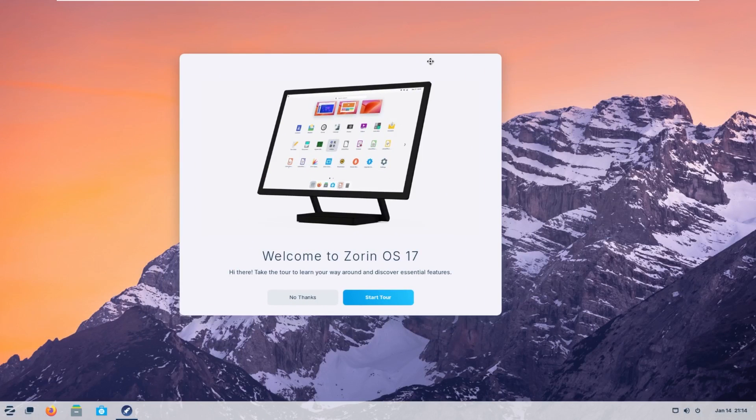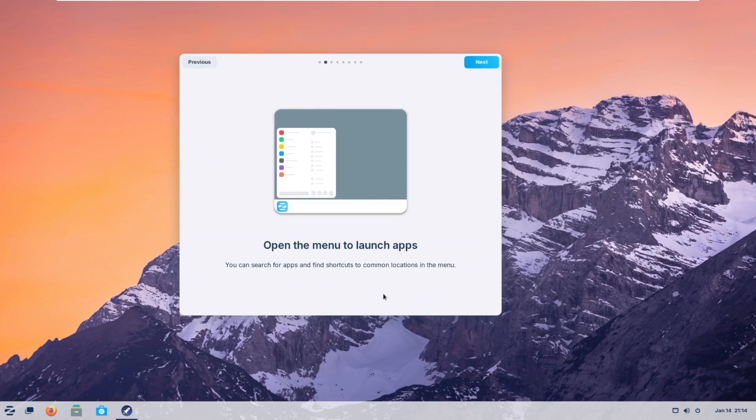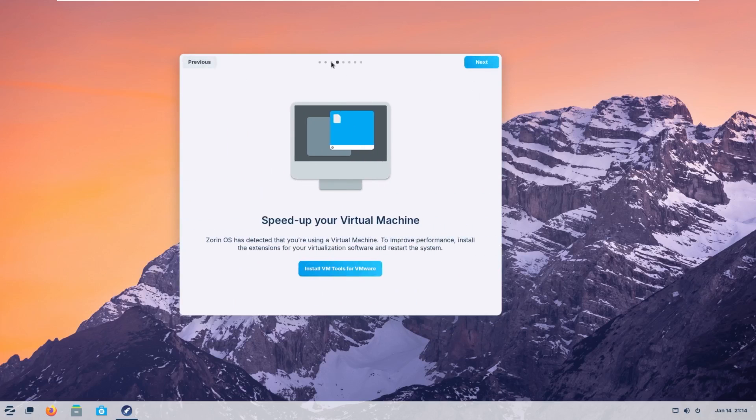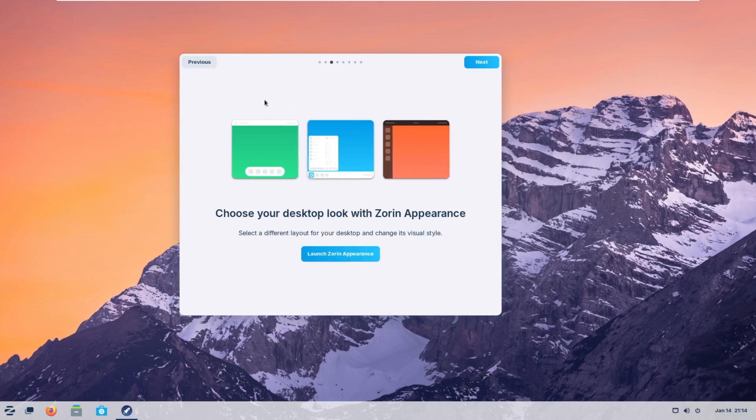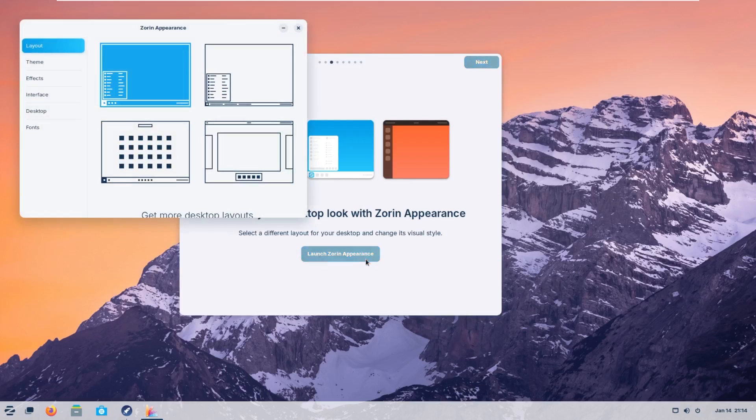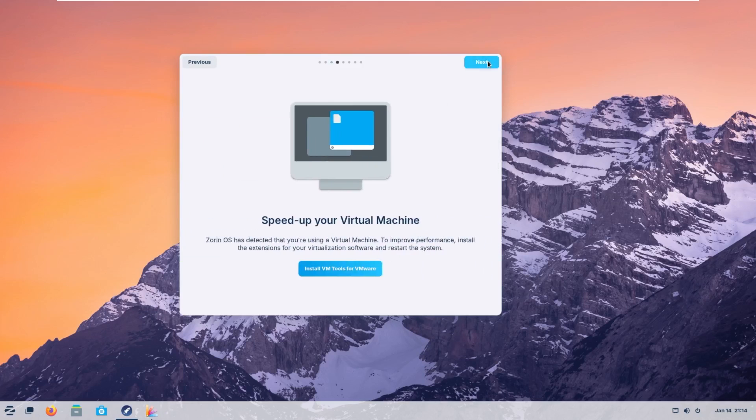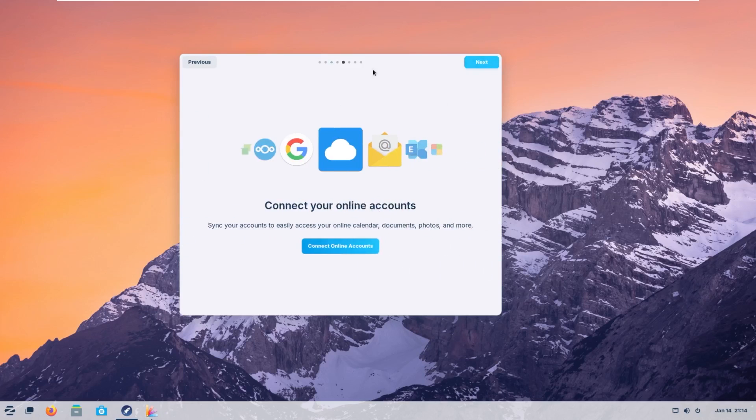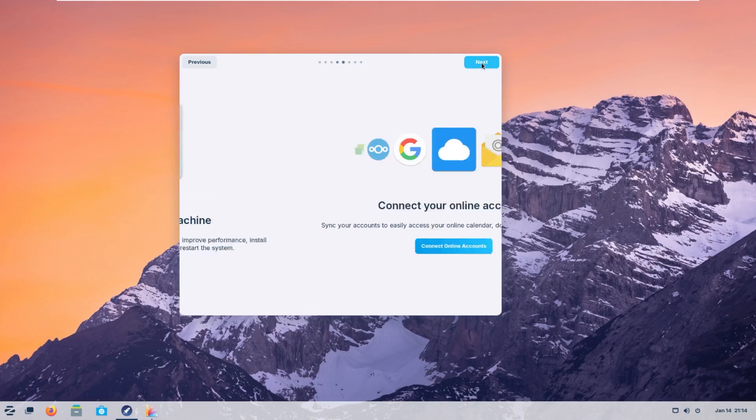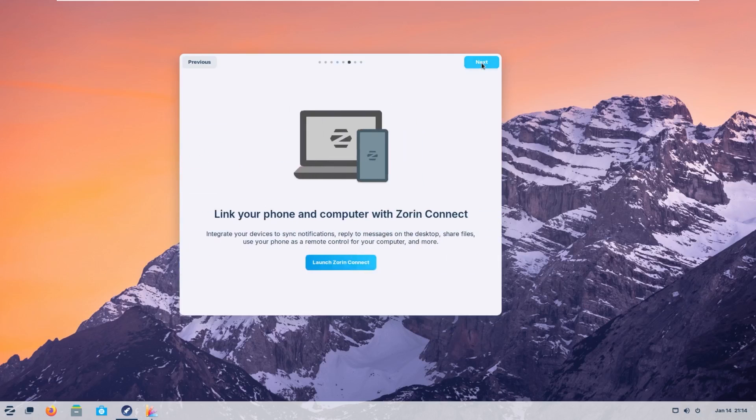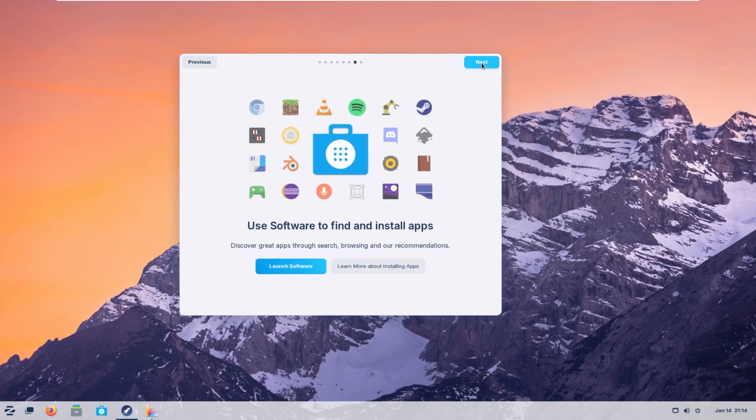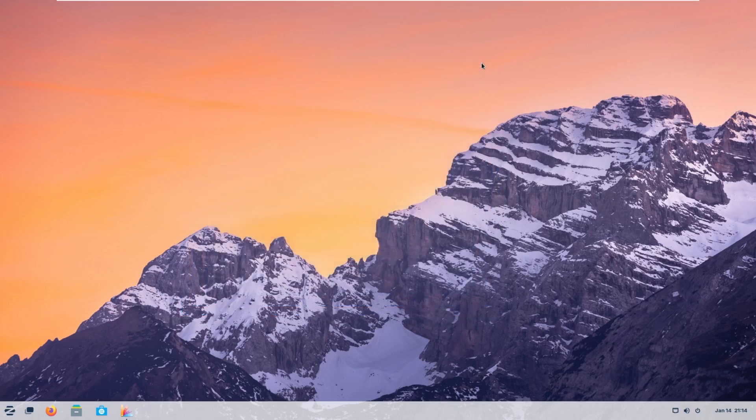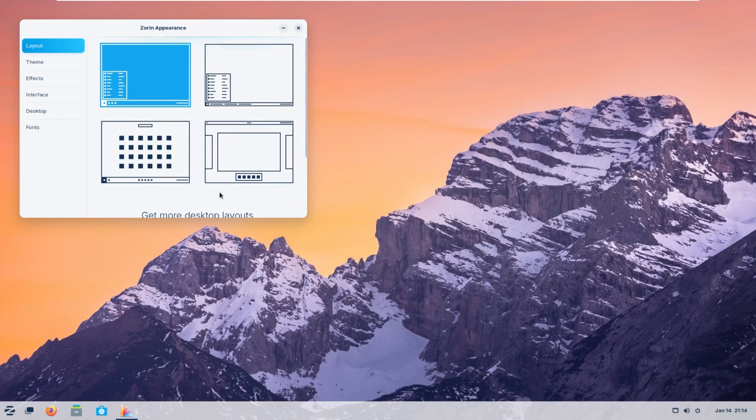Alright, and here we are. So, the first thing that comes up is actually a tour of Zorin OS, which is very convenient. It will walk you through the basic things, especially like this. You can change the appearance of Zorin, which we'll actually take a look at that first because that is a very cool feature of Zorin. It lets you know everything on how to do things. Again, very intuitive for a new user.